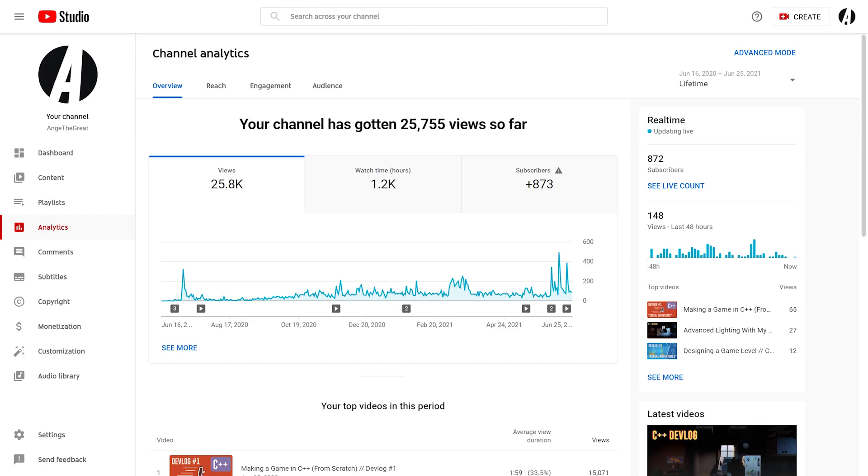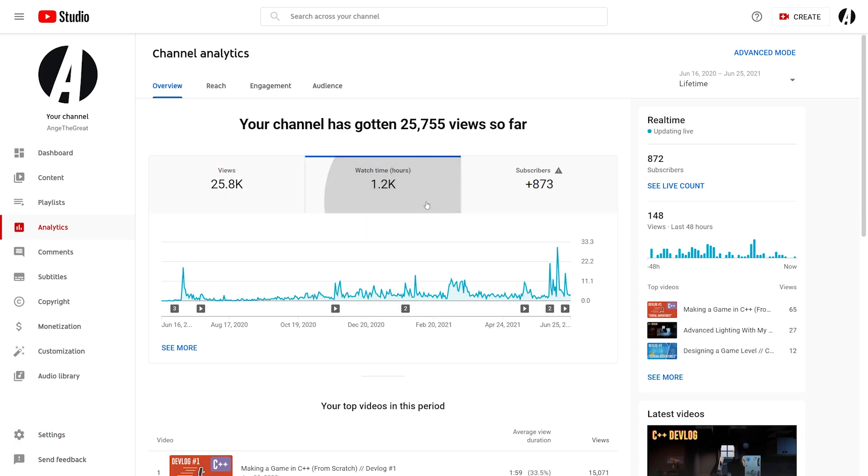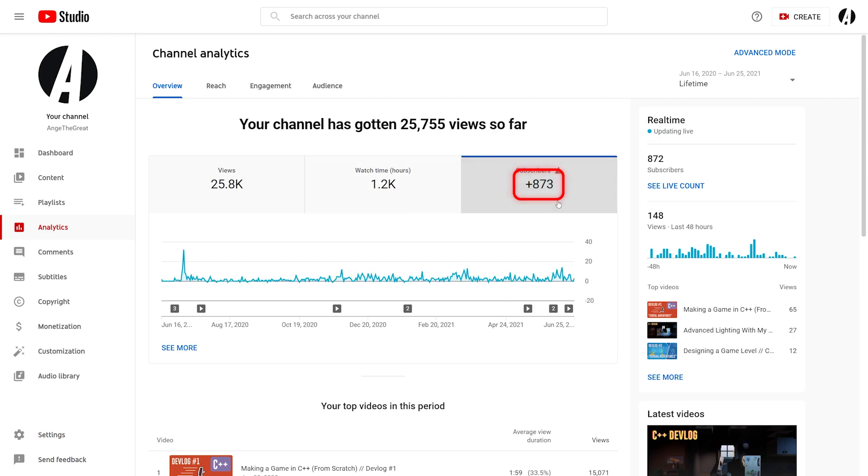In total, these 11 videos brought in about 25,000 views and 1,200 hours of watch time. It's not enough to get monetized, but it's a good start. I gained about 870 subscribers, which is a little over 2 subscribers per day on average.